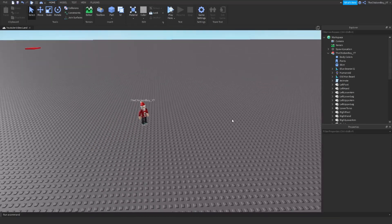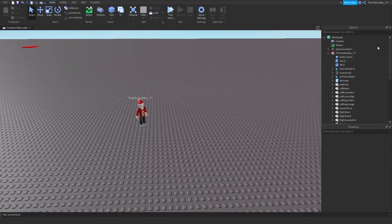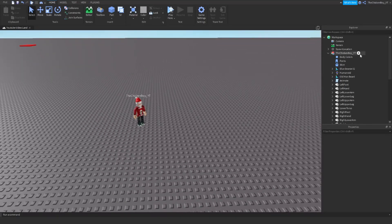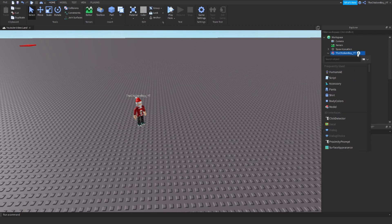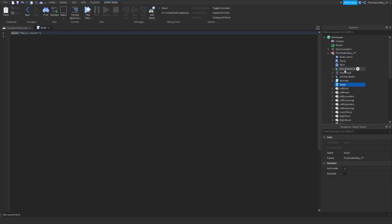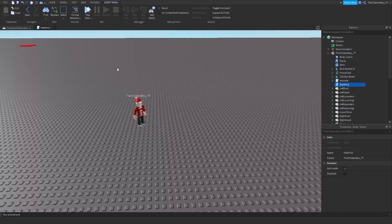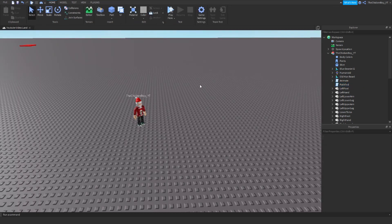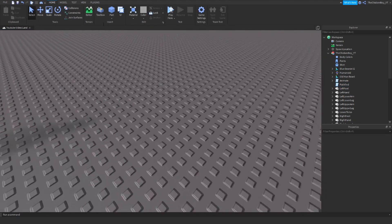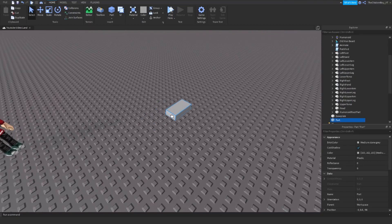Now to make your pathfinding script, you're going to need to insert a script and name it pathfind. You can name it whatever you like, it doesn't matter what you call it.